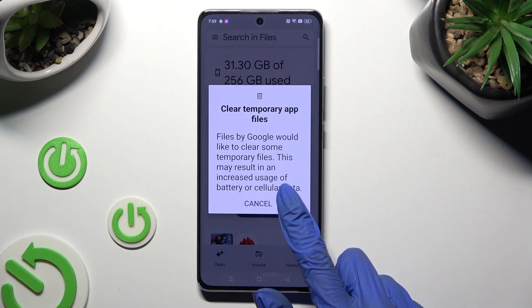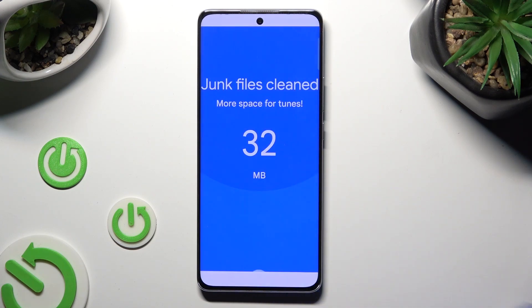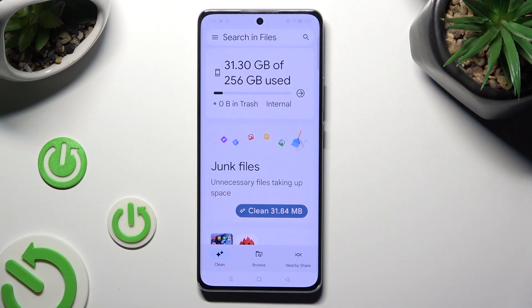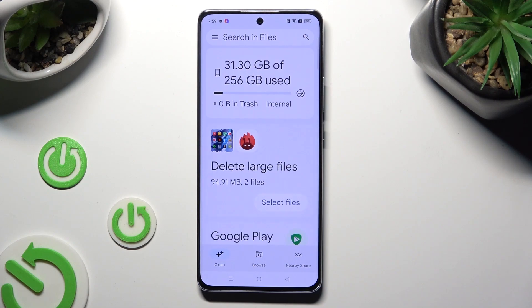So when I do that, as you can see, the storage of my device was successfully cleaned.